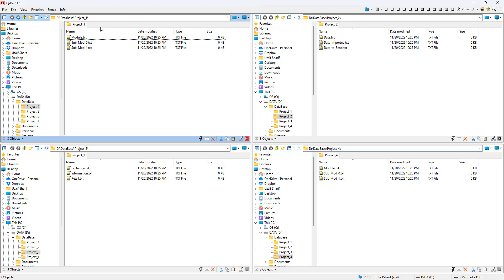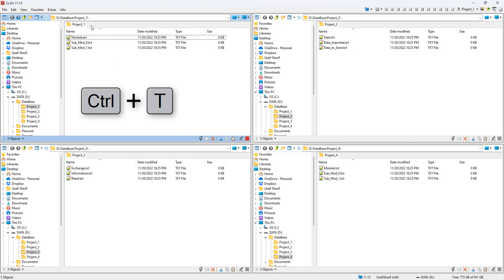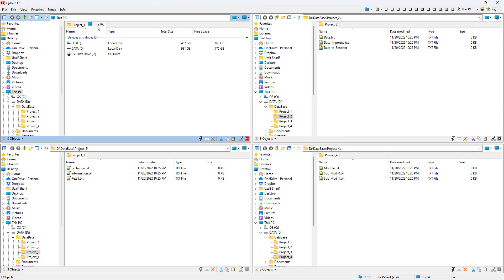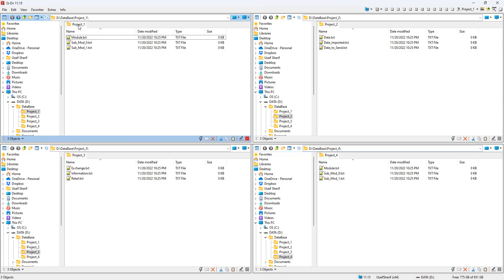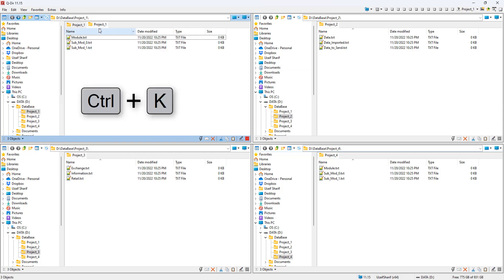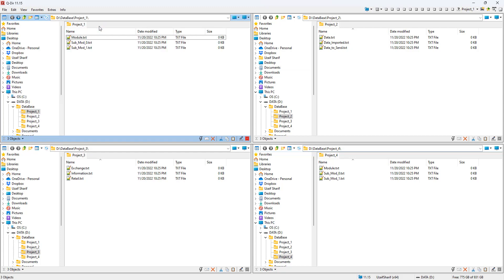We already saw how to add and close tabs. You can also use keyboard shortcuts: Ctrl+T to open a new tab within the window, Ctrl+W to close it, and Ctrl+K to duplicate the tab. Then Ctrl+W again to close it down.